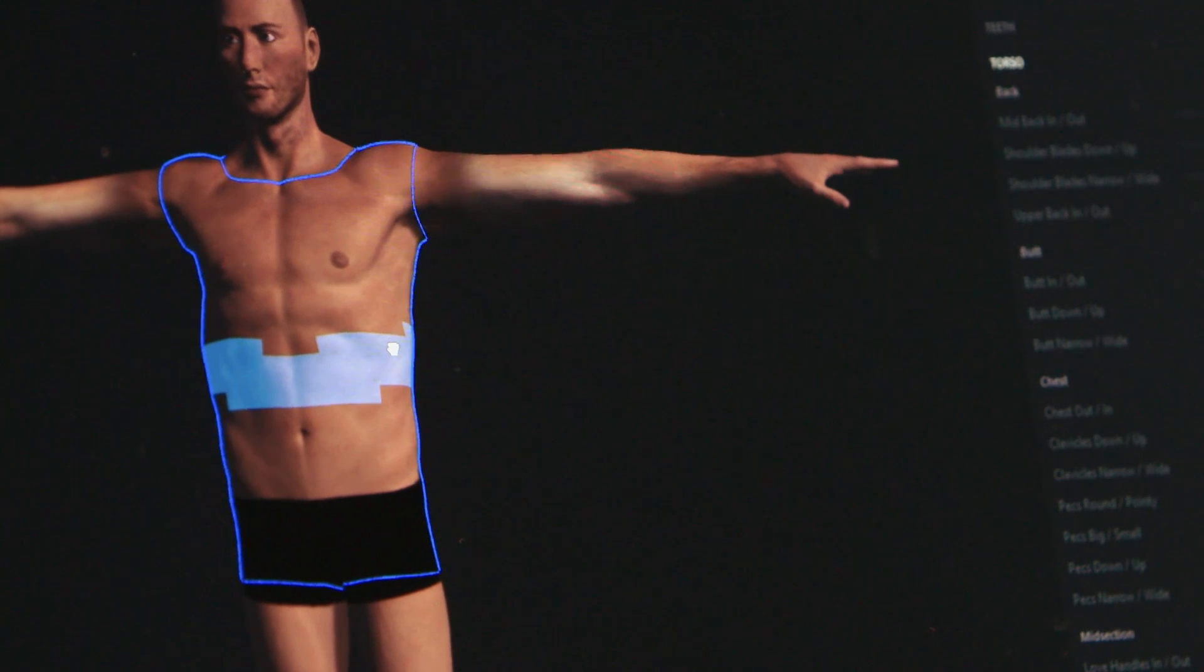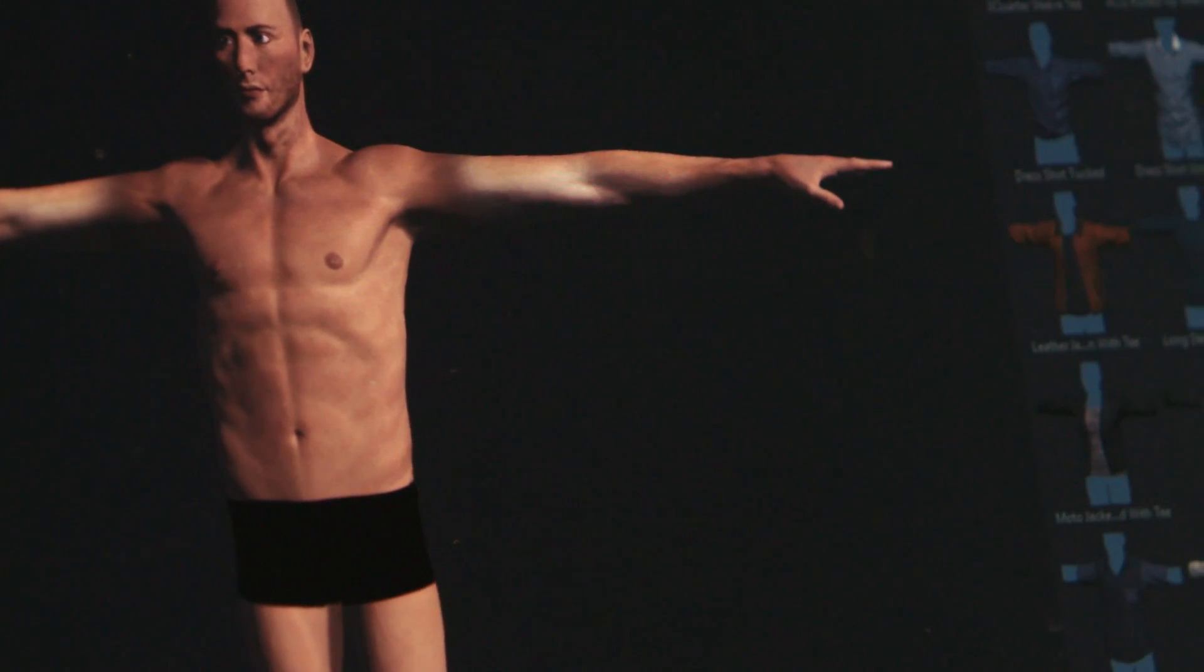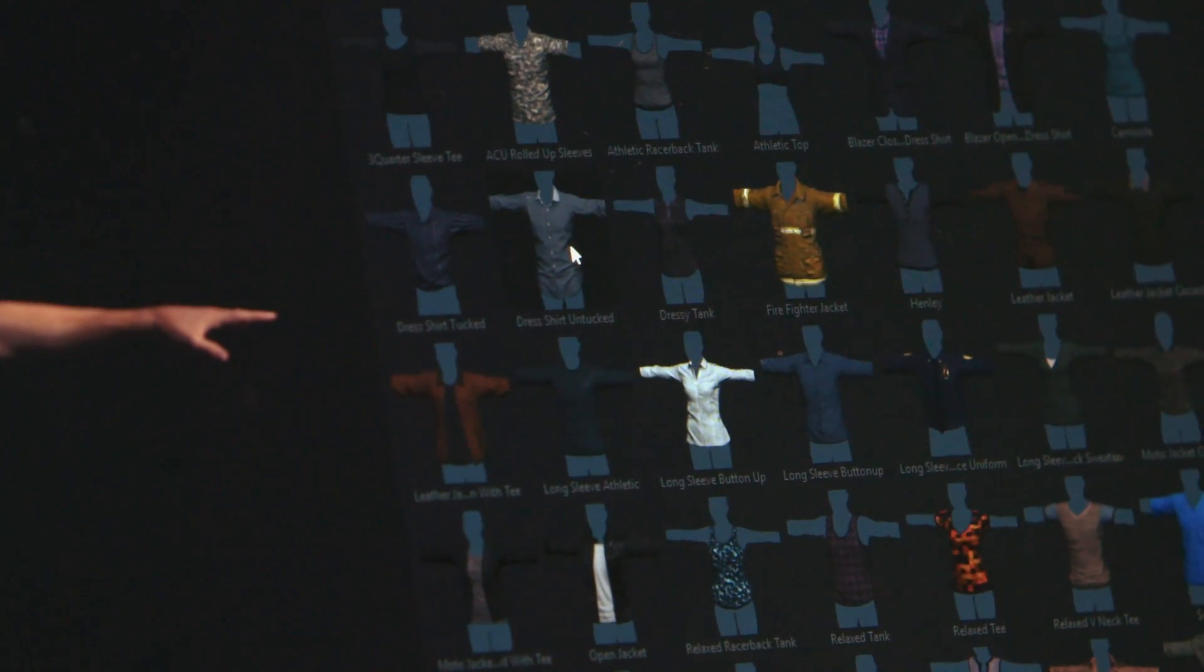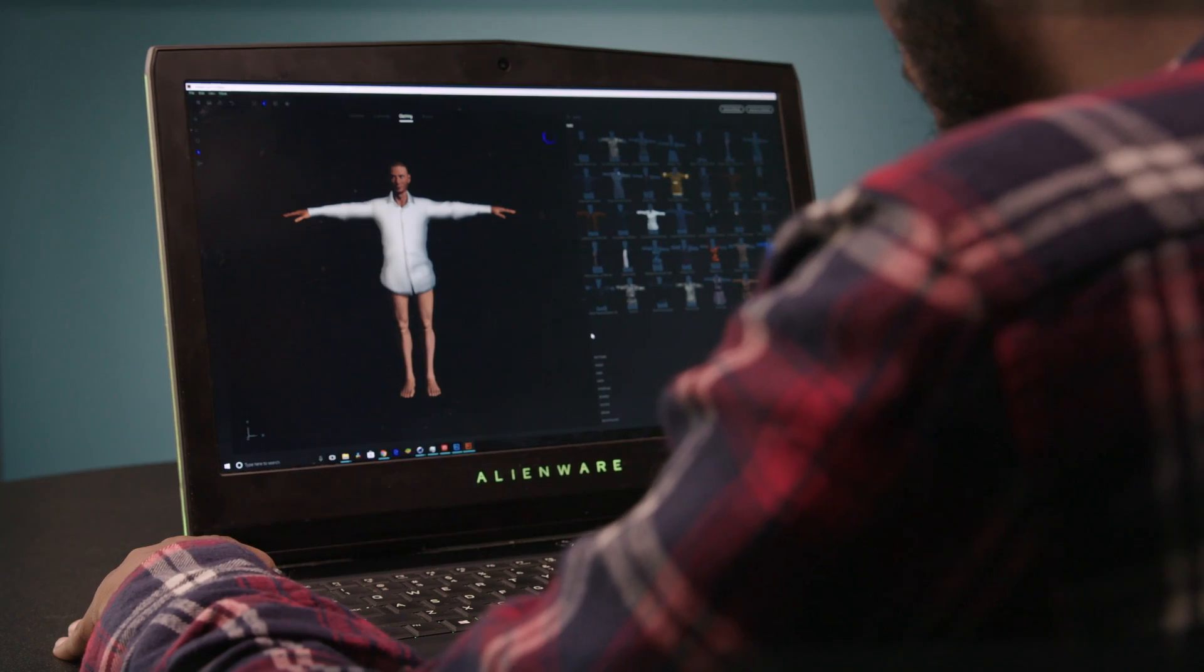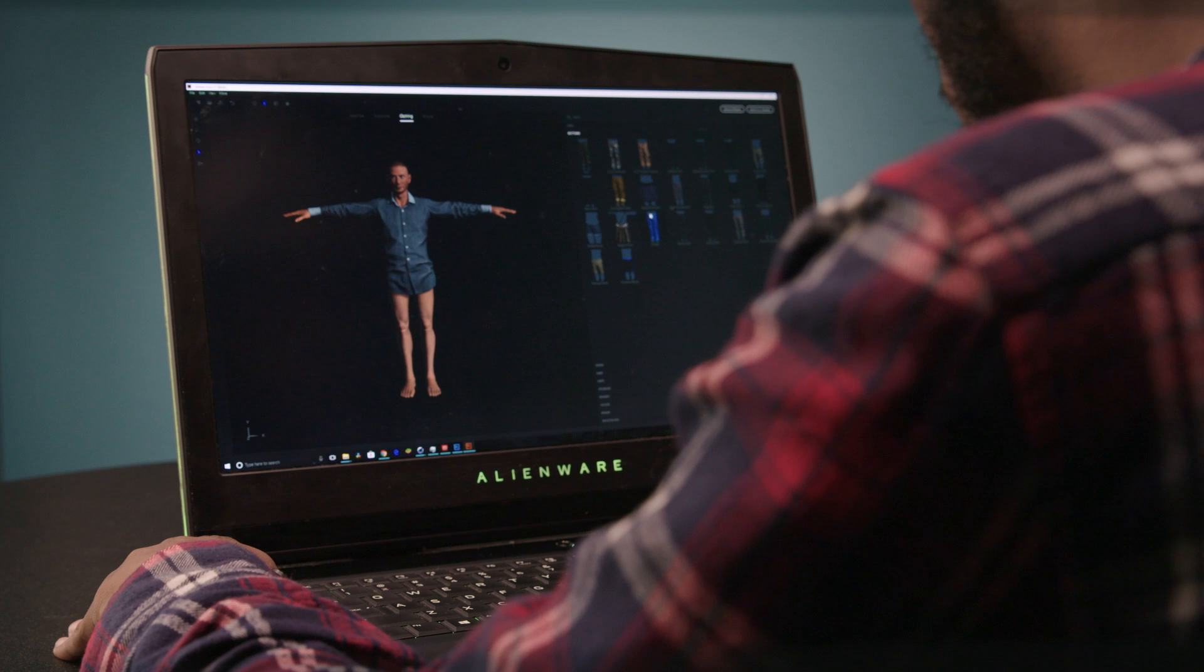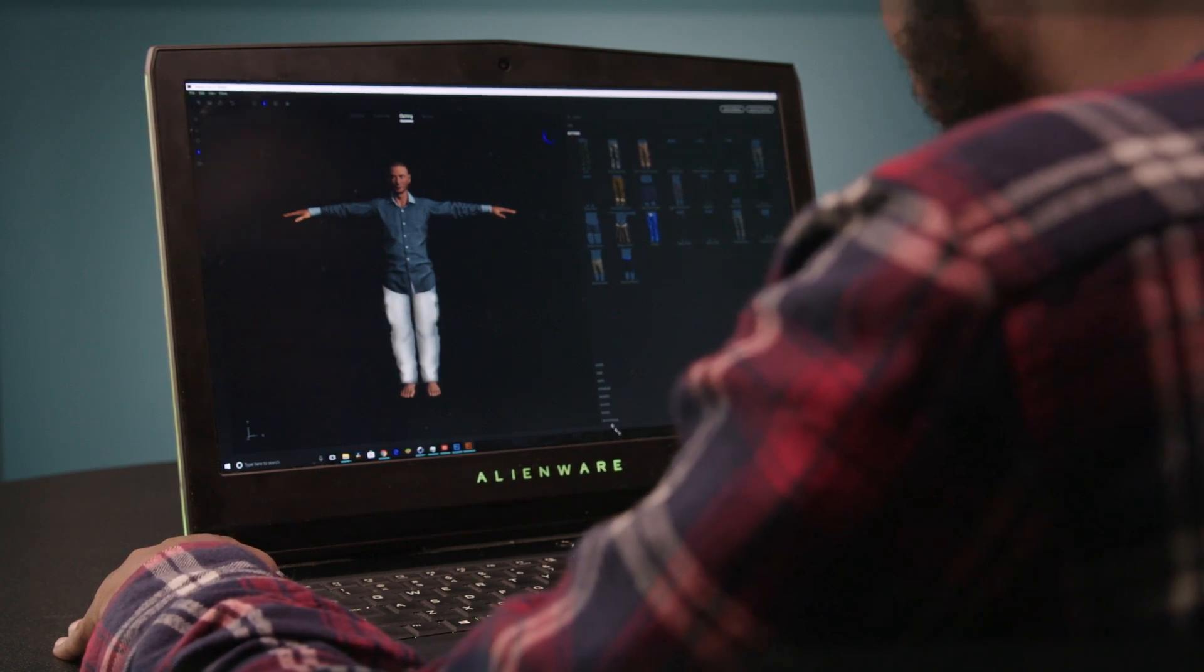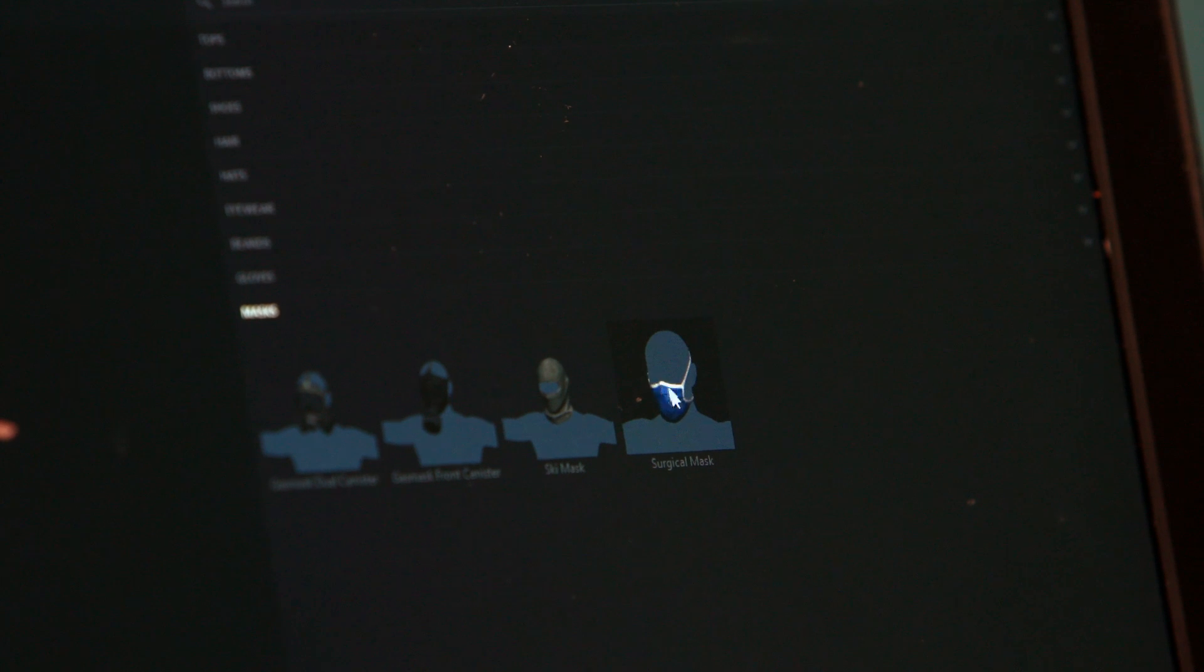And then once you've gotten the character that you're happy with you can change clothing. The clothing I'm just going to go with an untucked dress shirt. And for bottoms we're going to go with firefighter pants. And of course we have to have some, well why not go with a mask.